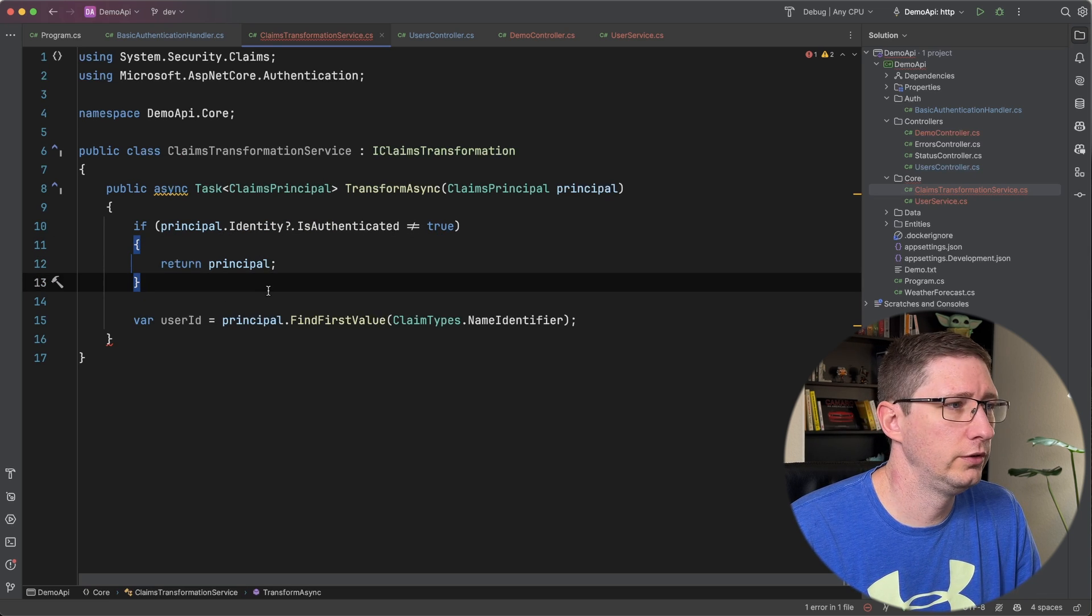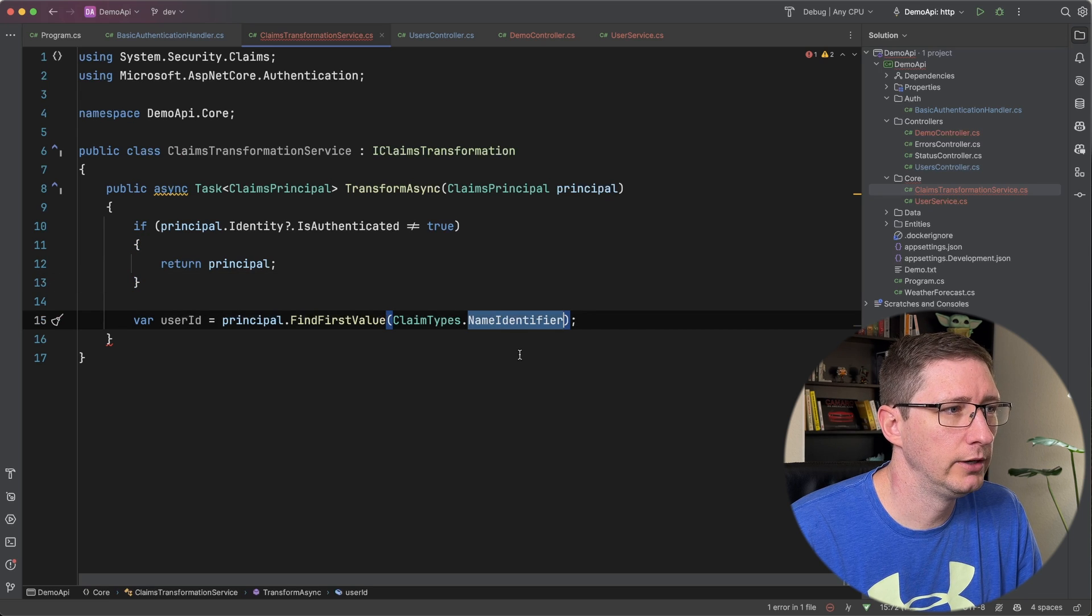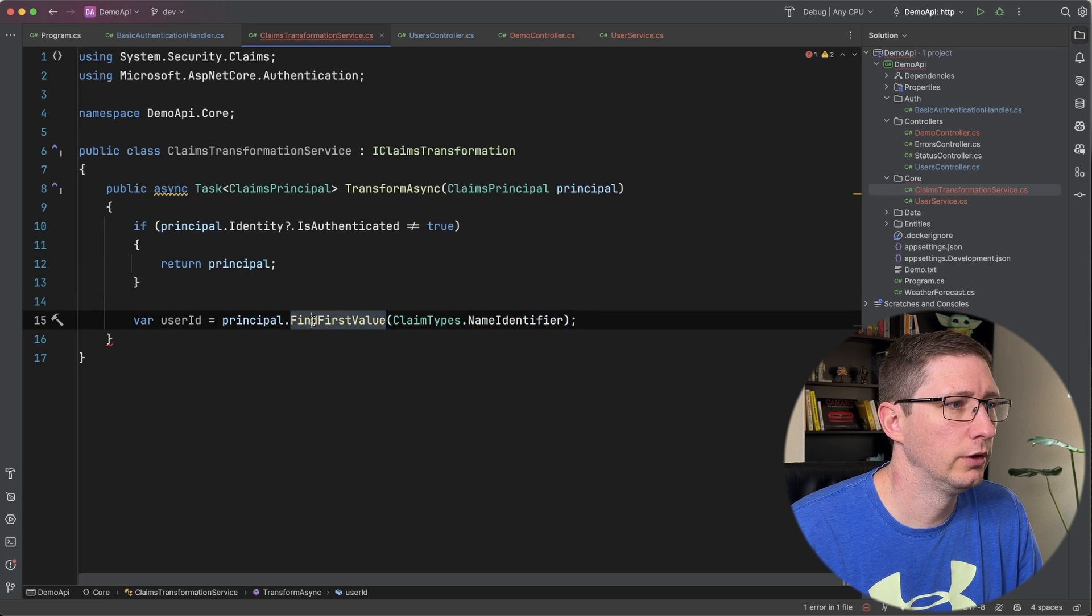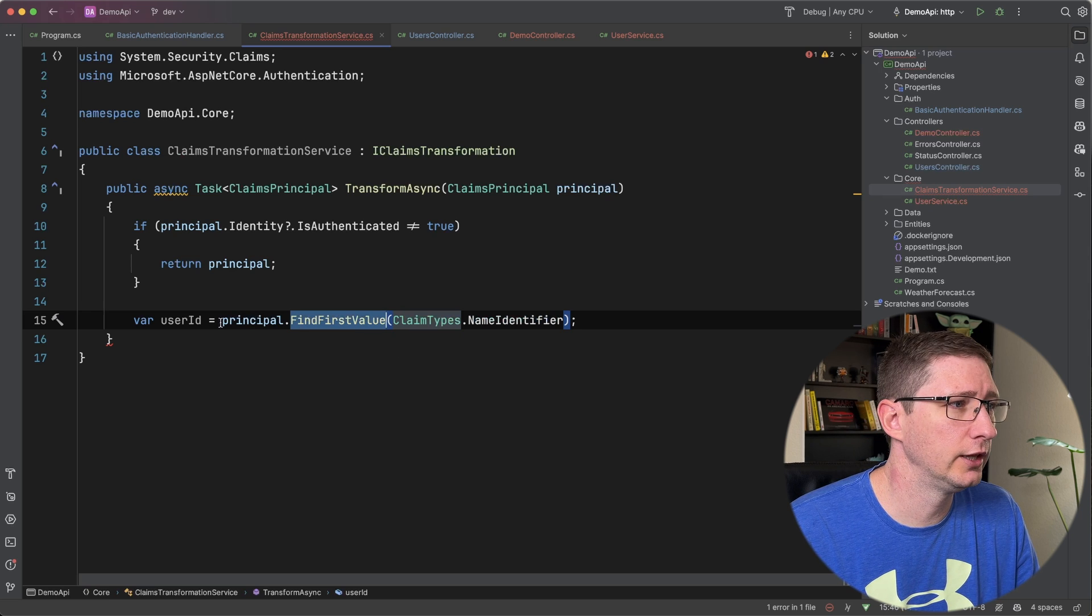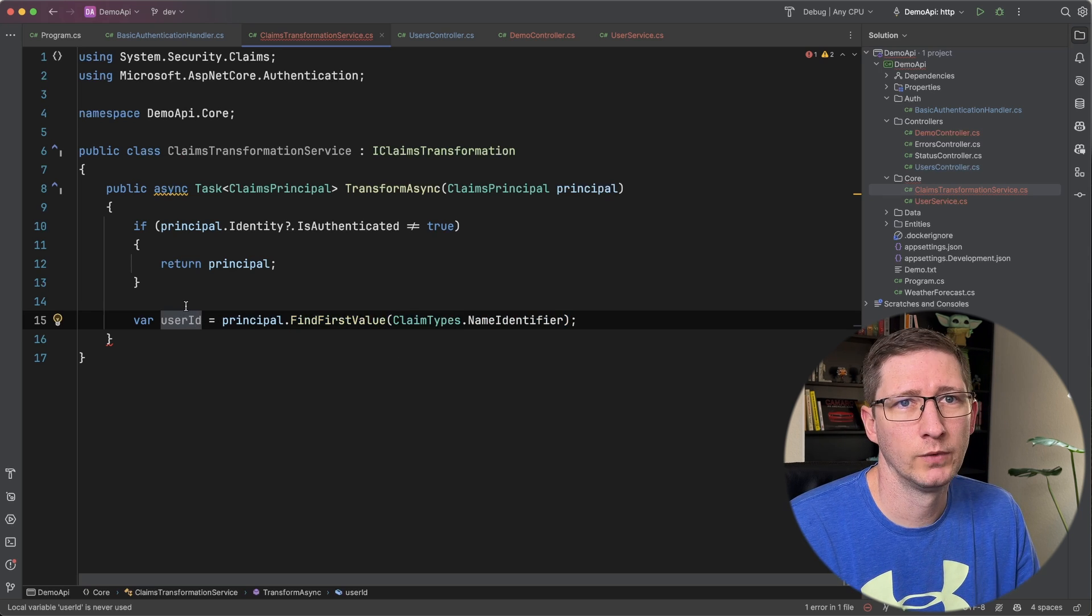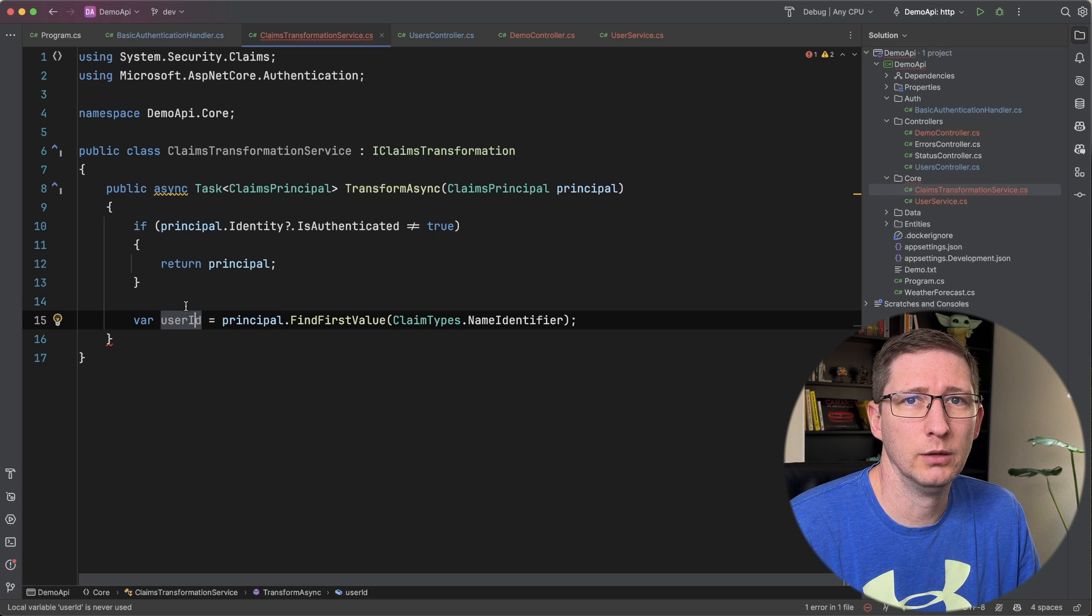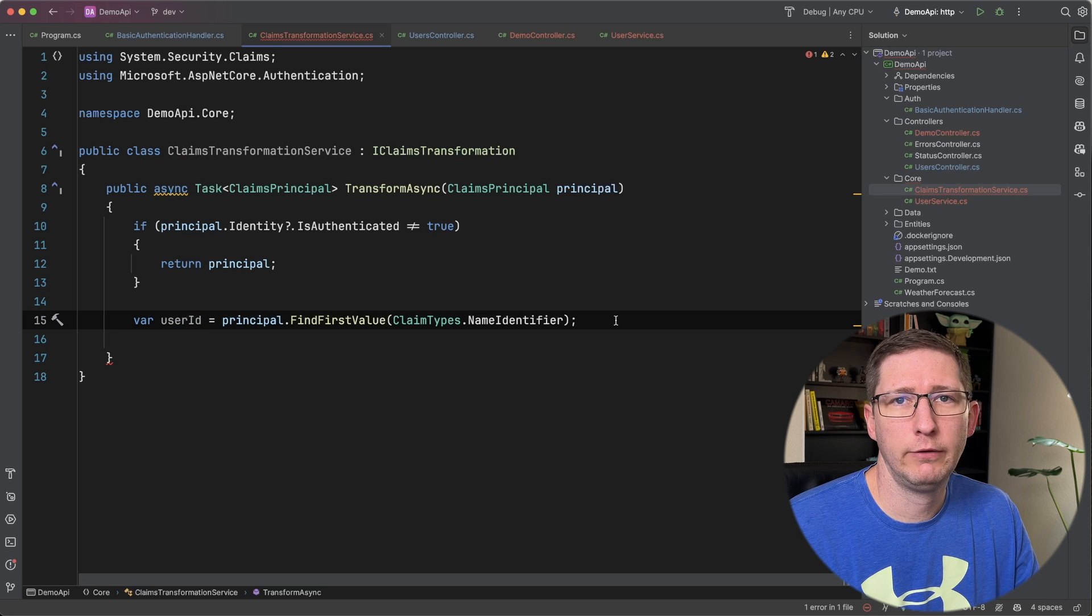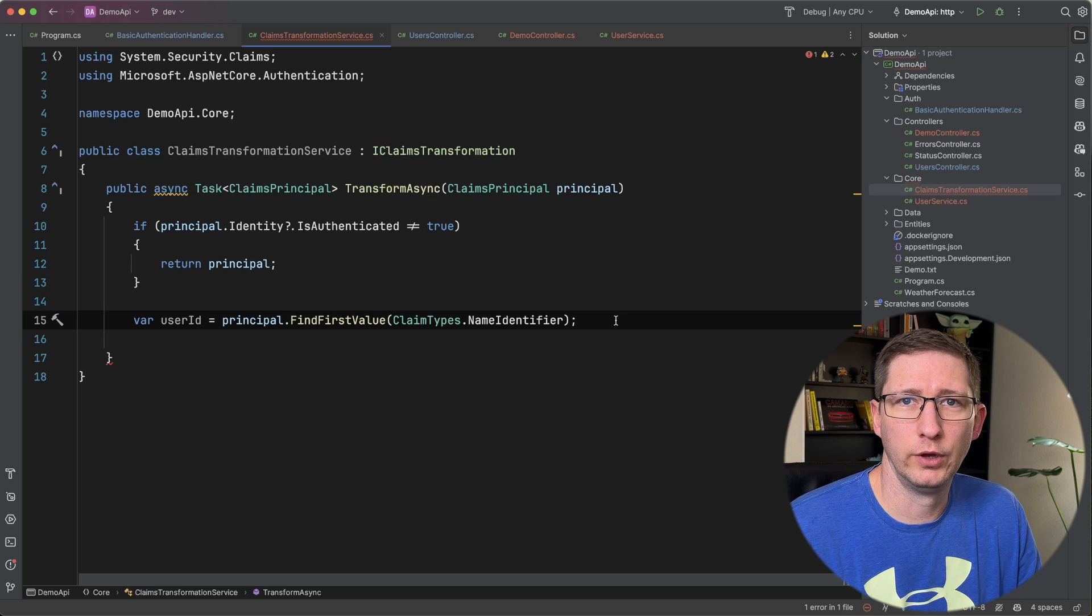Next since the user is authenticated we're going to go ahead and grab that name identifier claim from the principle. So find first value is going to give us the value of that claim and I'm going to assign it to a variable called user ID. I'm calling it user ID because it's a name identifier even though it is an email address. And now I want to use that email address to go get the roles for this user.